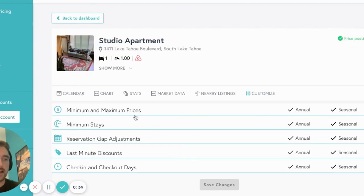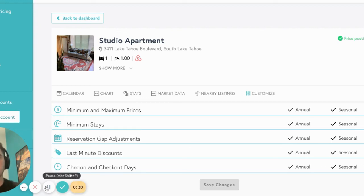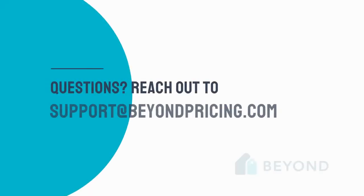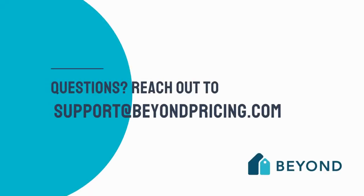That's it for the Customize tab. If you have any questions, please feel free to reach out to us at support@beyondpricing.com. We'll see you next time.